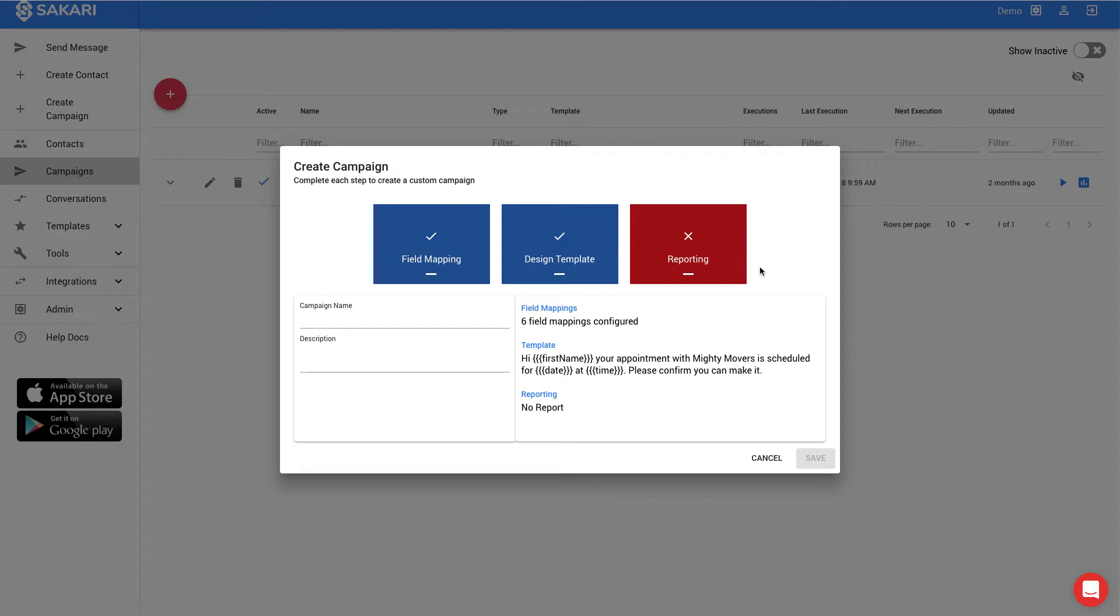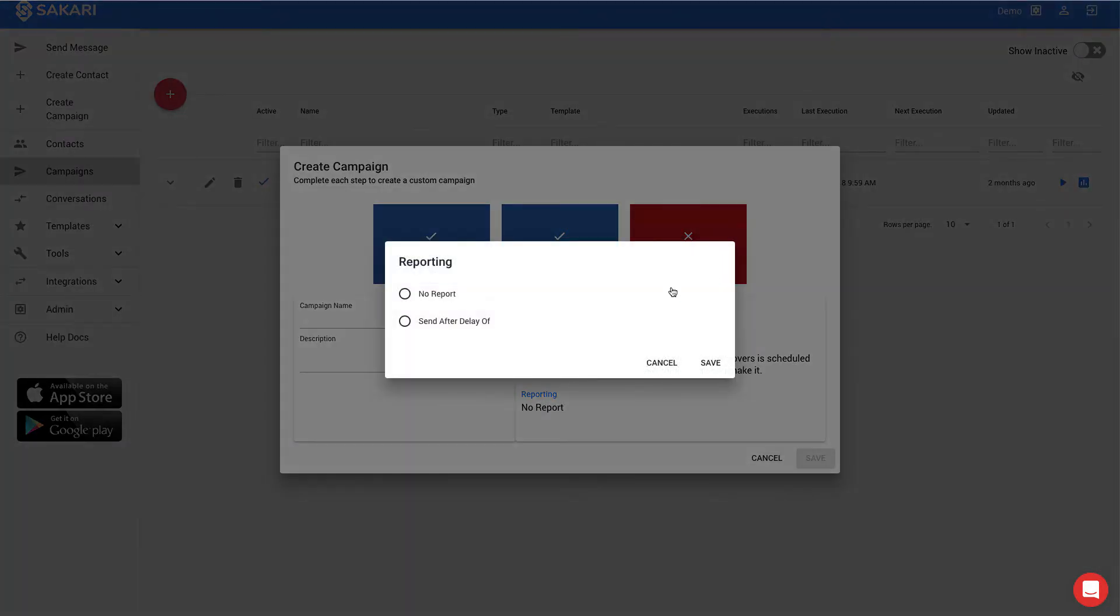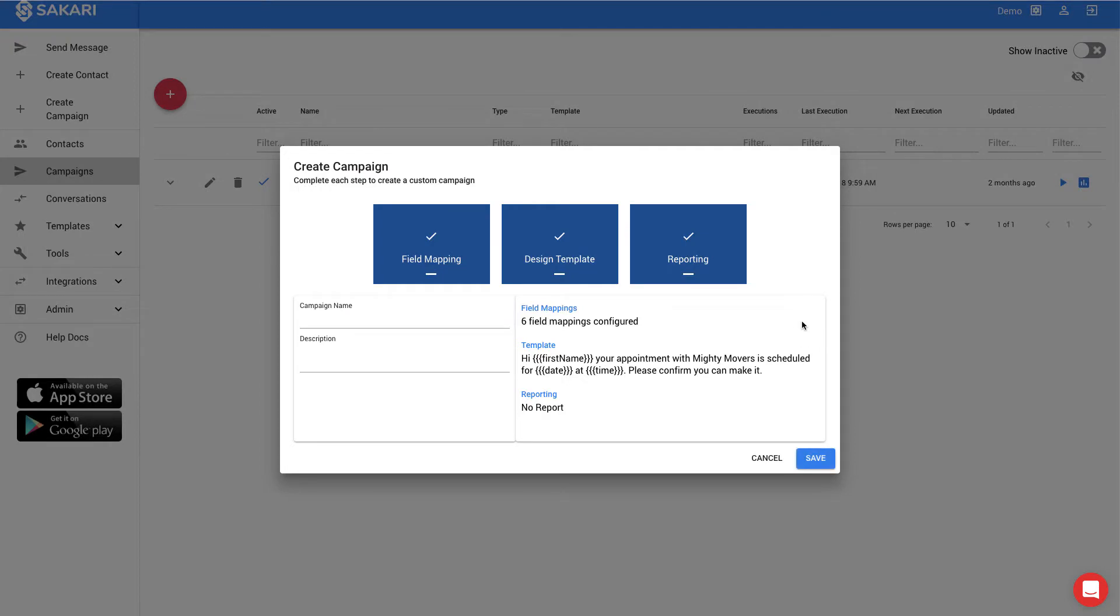The final step is to select the optional reporting. This is an email report that you can send to yourself that will give you a summary of the total number of text messages that were sent after a delay. I can click on reporting. In this case, I don't need the report, so I'll select no, and I'll click save.